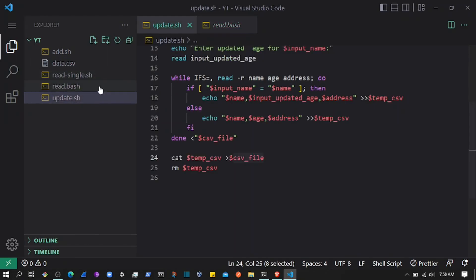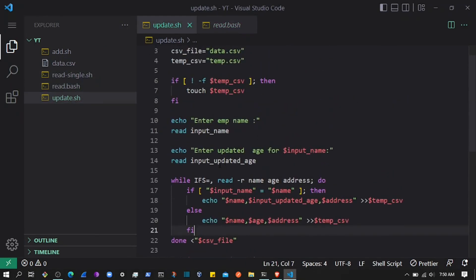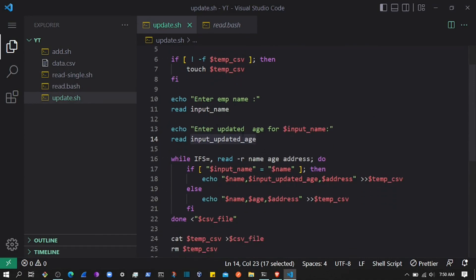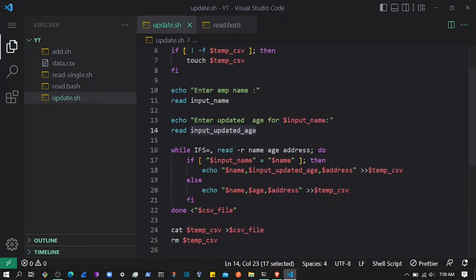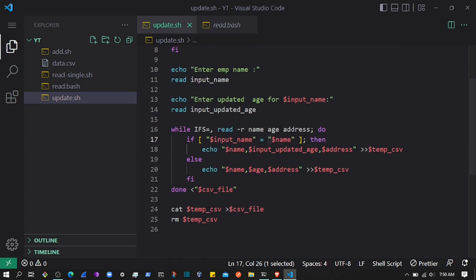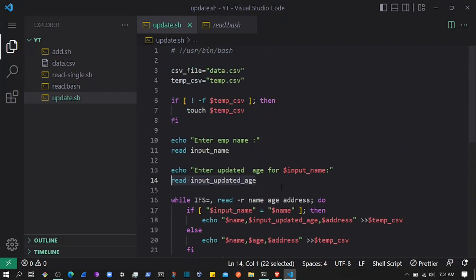In update.sh we did this just for the age, but you can do the same for the name or the address. As mentioned before, for the address you must wrap the variable in double quotes because addresses may have spaces — as we saw earlier, not using quotes will throw an error. Make sure the input from the user does not have unhandled spaces. That's it for this video — make sure to like and subscribe, thanks for watching, and I'll see you in the next one.